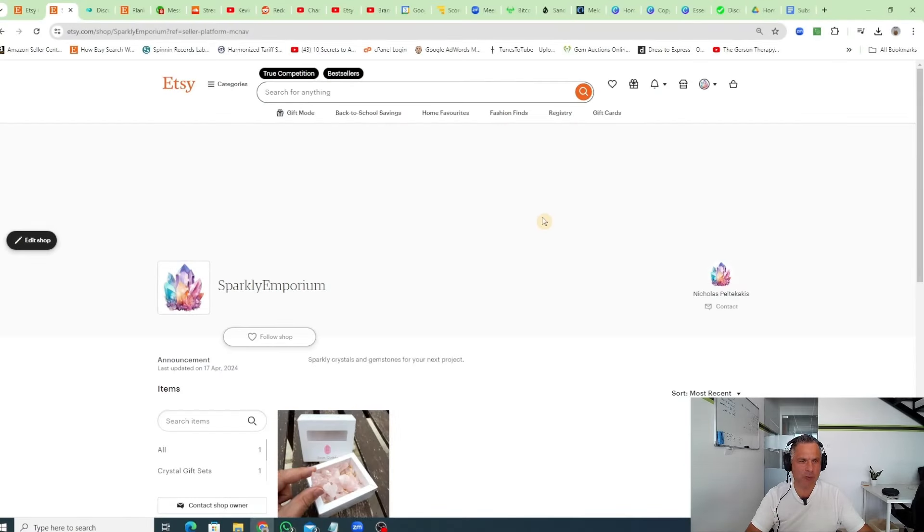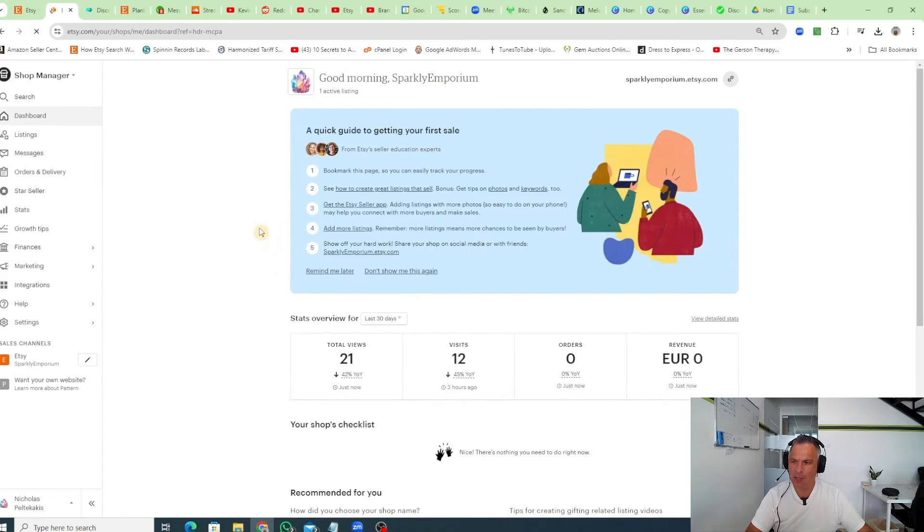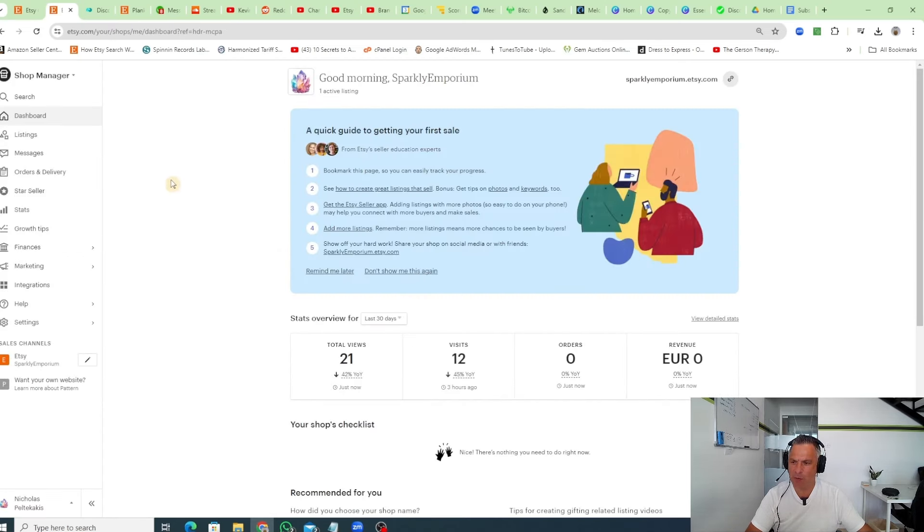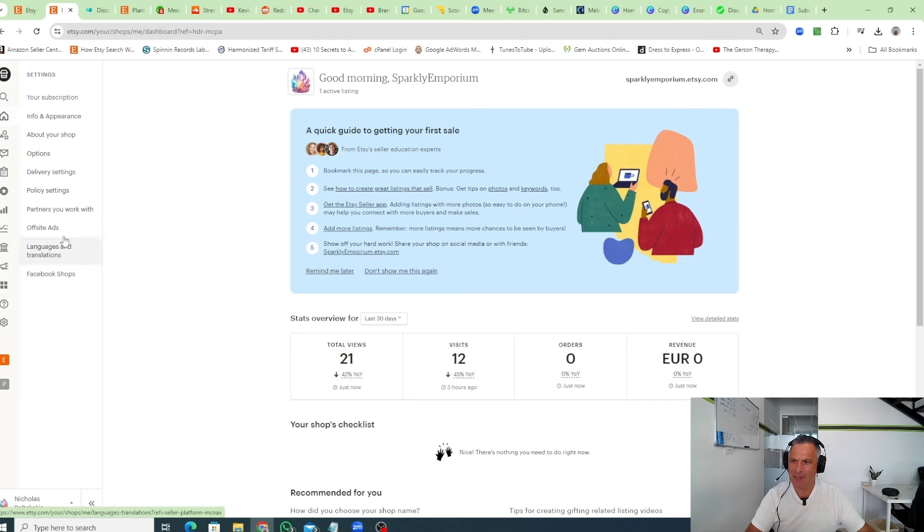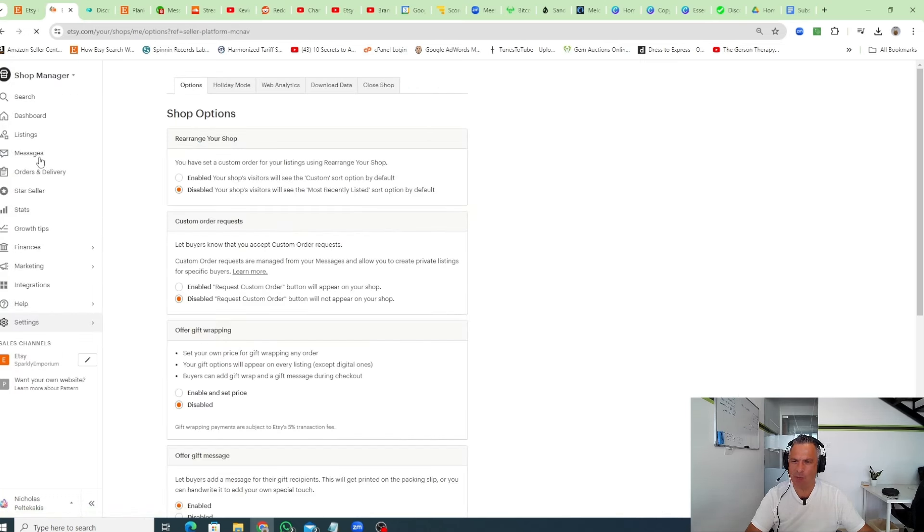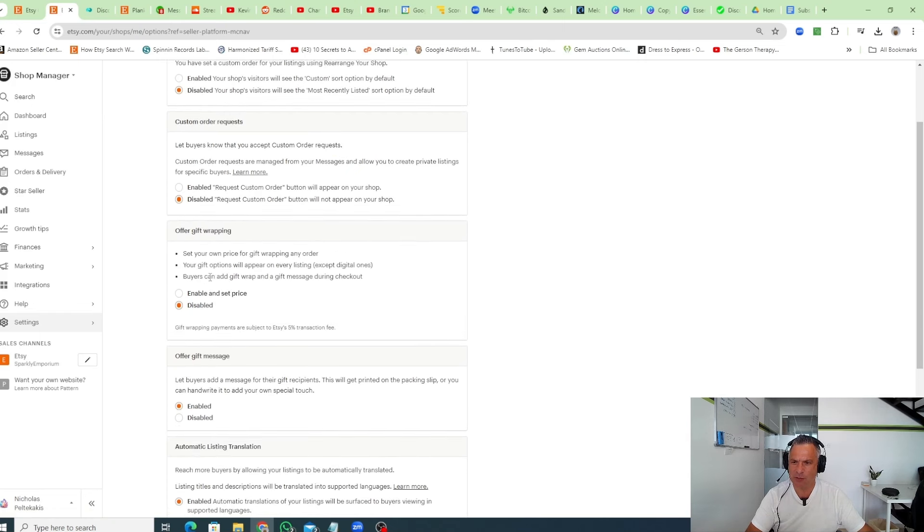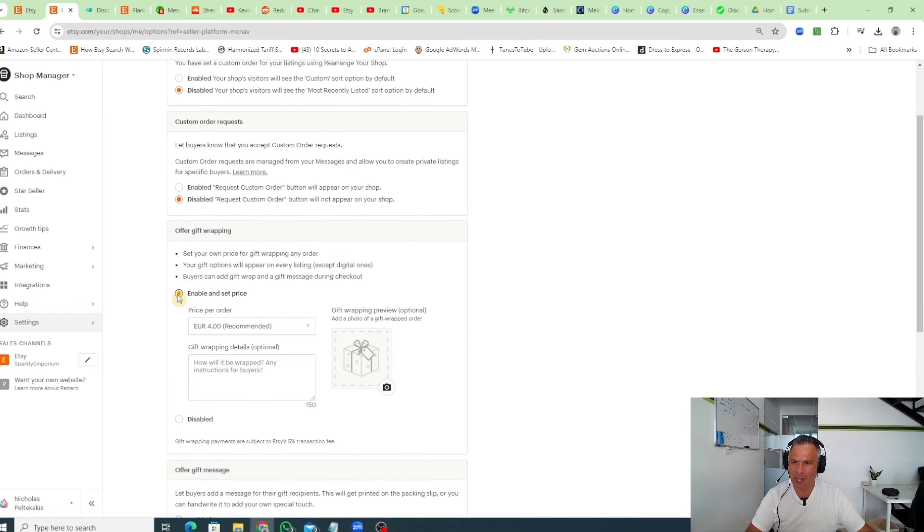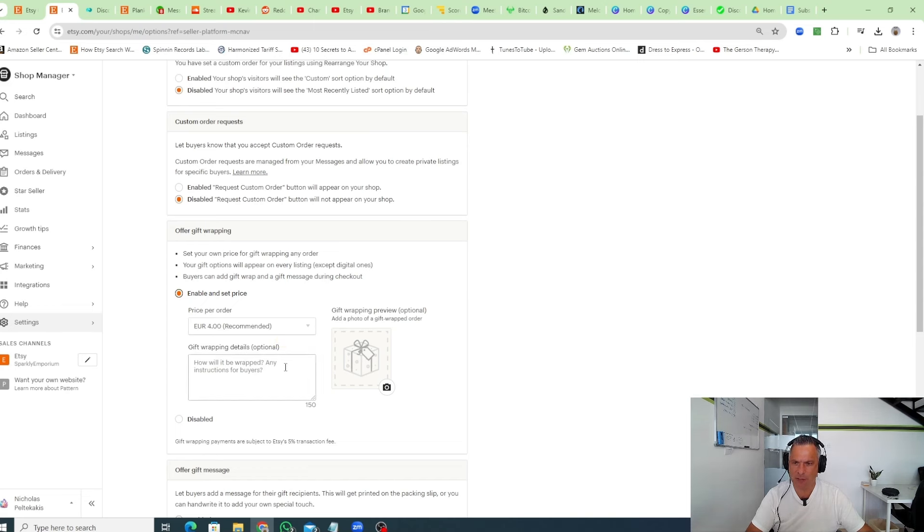To offer gift wrapping in your store, it's super simple. Go to your shop manager, then head to settings and then options. Once you're in options, simply go down to offer gift wrapping, enable and set the price. You can set your price for gift wrapping and any details that you want to give to the customer.